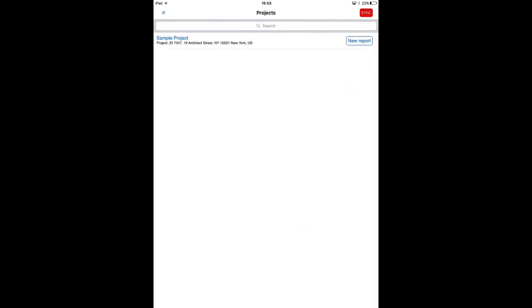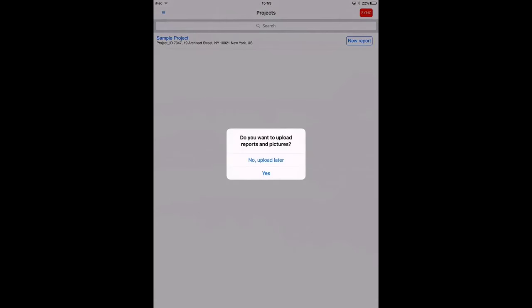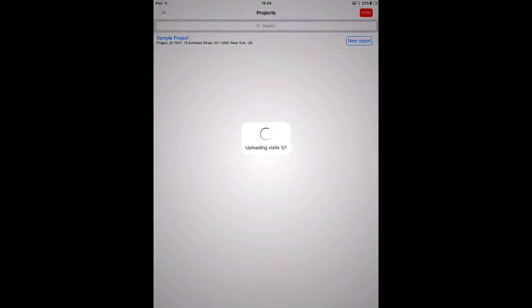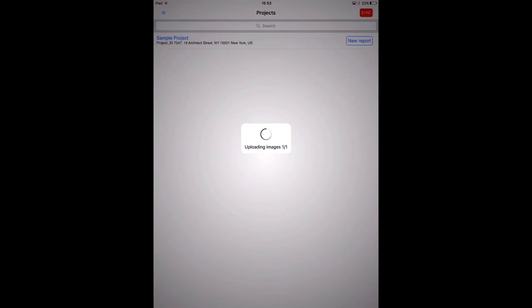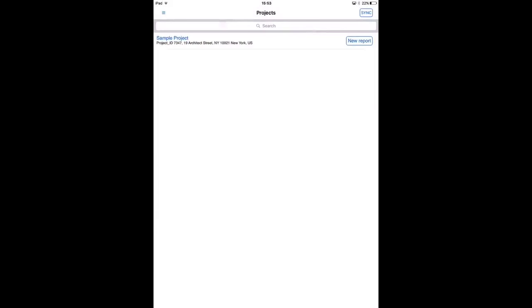Now I'm back at the home screen. The sync button at the right top is red now, which means we have some data on our device that is not yet synced to the online account. When I press this sync button, synchronization will take place. And in fact now the report is created and will be available in the online account. So this is done. Let's have a look online to see how the report looks.